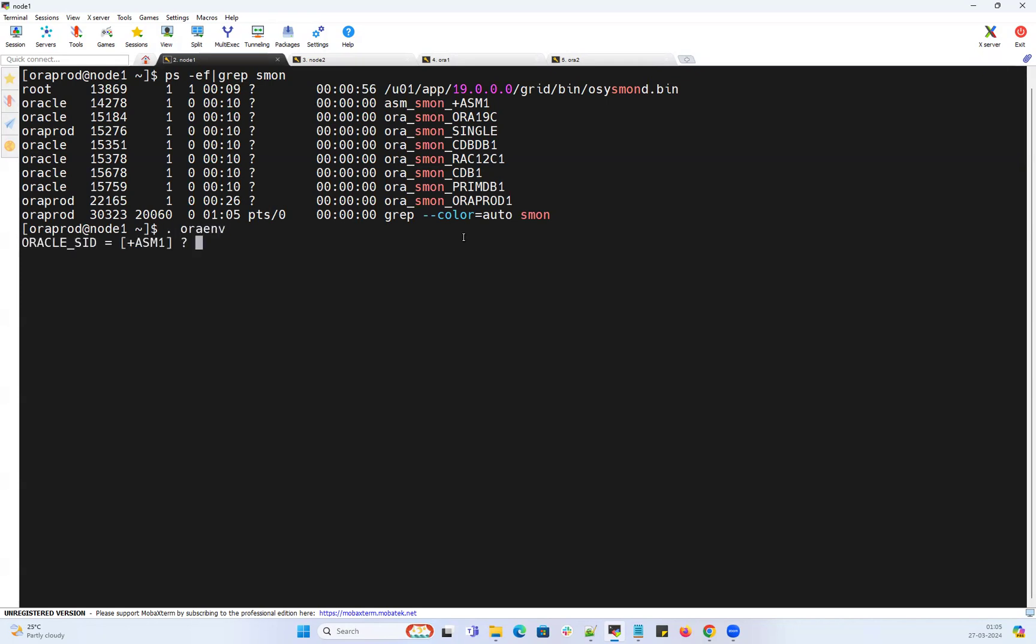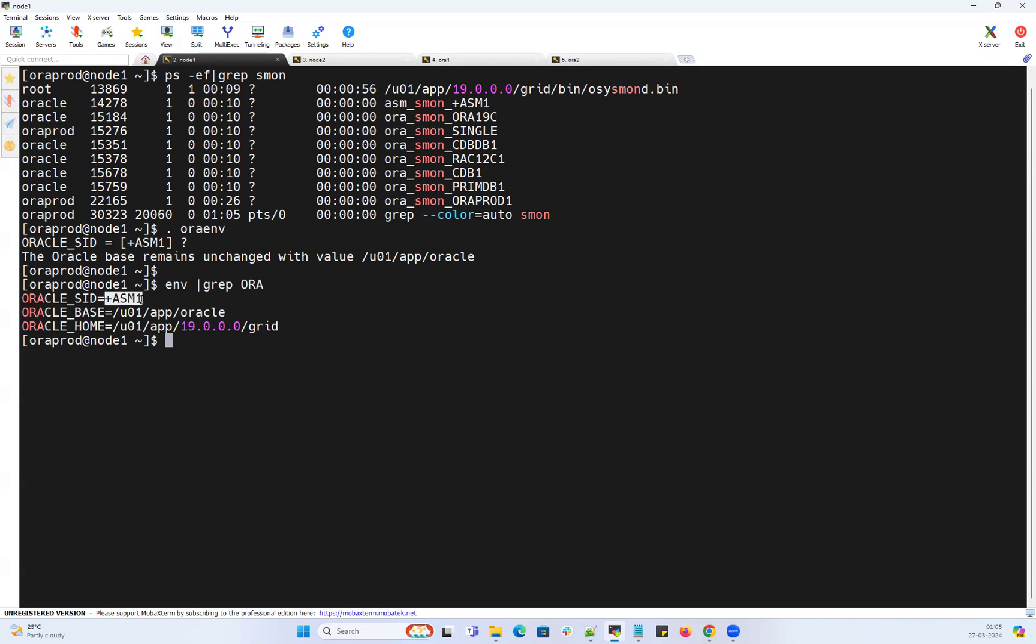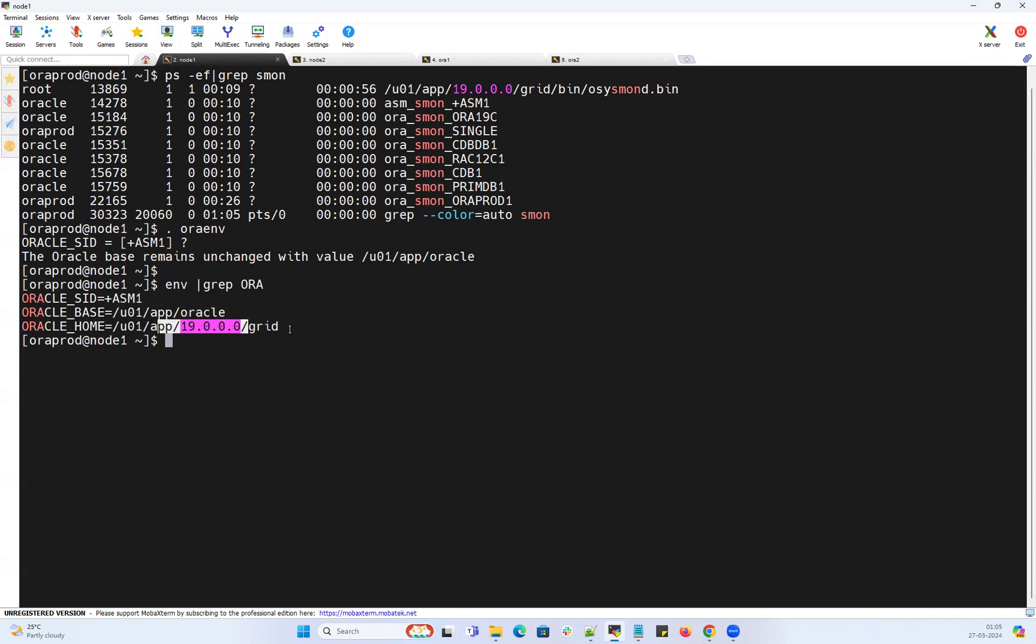I can quickly show you that. Plus ASM, ASMCMD -p. Graph, so plus ASM one on node one, Oracle base, Oracle home.